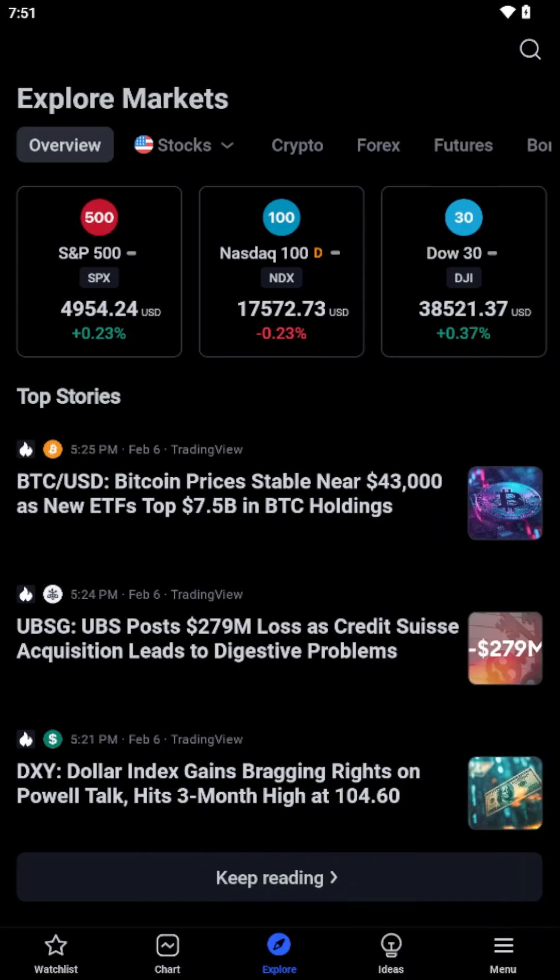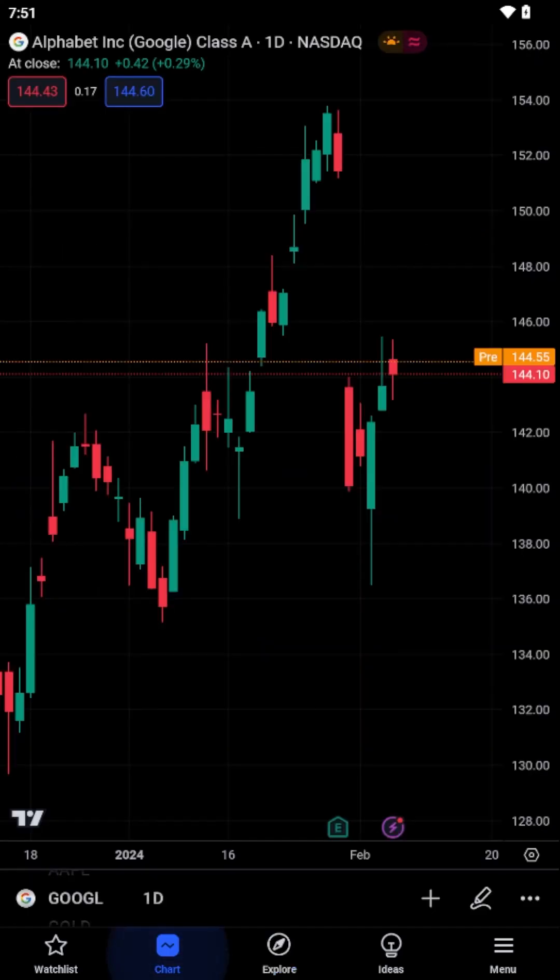Begin by opening the TradingView app on your mobile device. Once you've entered the app, navigate to the chart of the financial instrument you wish to analyze.